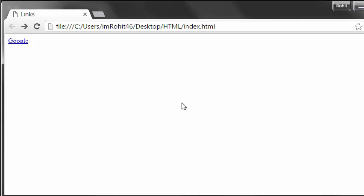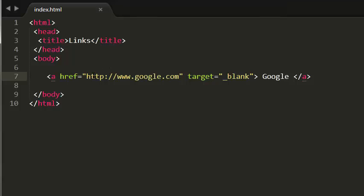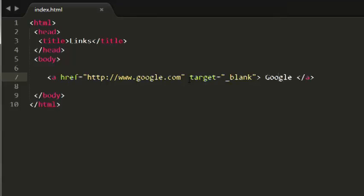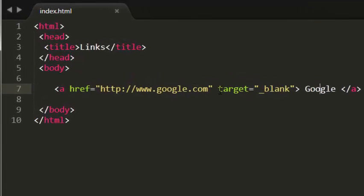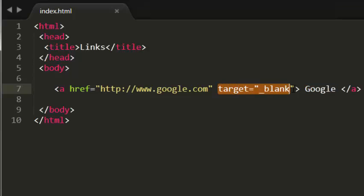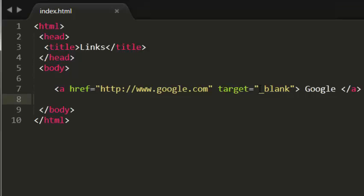So that is pretty much it. Let me recap one more time. I have created a link here to google.com, but I want this google.com to be opened in a new tab. That is why I used the target attribute with the value underscore blank.